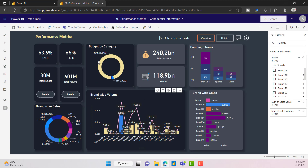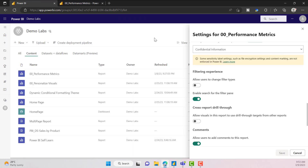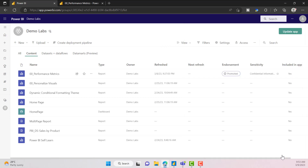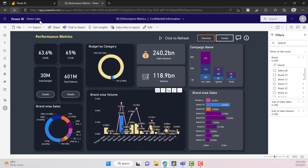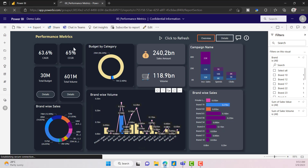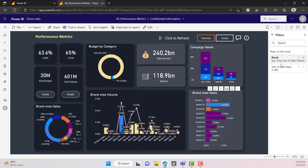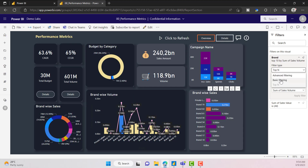If I go back, I don't see the basic filter, advanced filter, or top N. I can enable this option, click Save, refresh the report, and expand the filter. Now you can see: Top N, Advanced, and Basic filter options. If you want to allow users to see all of these, you can enable that setting.